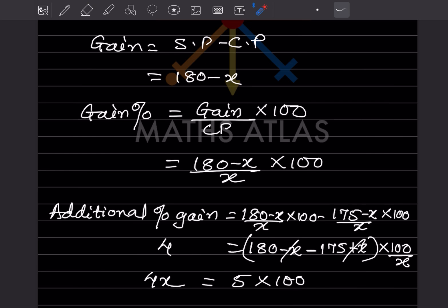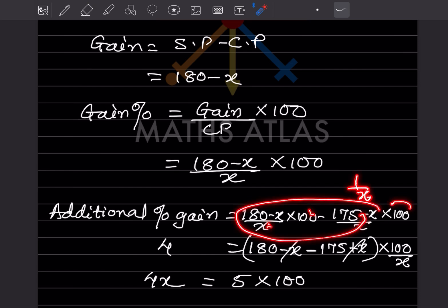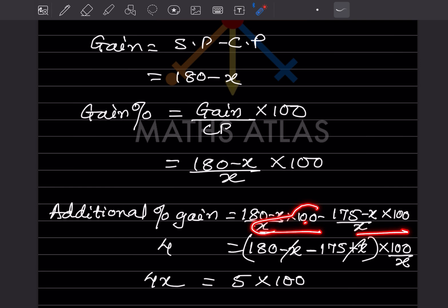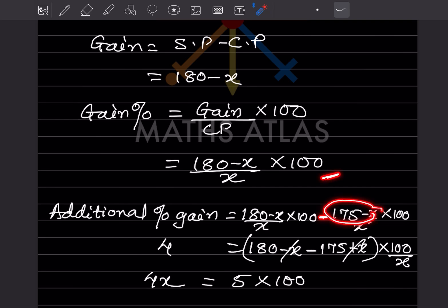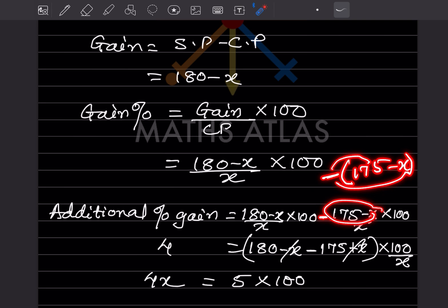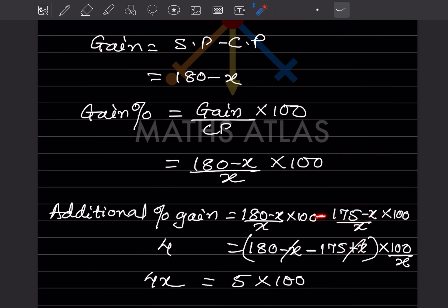We can see that 100/X is common to both terms. Taking it out: (100/X) × [(180 − X) − (175 − X)] = 4. Be careful with the minus sign — since there are two terms inside, the sign changes: (175 − X) becomes −175 + X. So inside the bracket we get 180 − X − 175 + X.